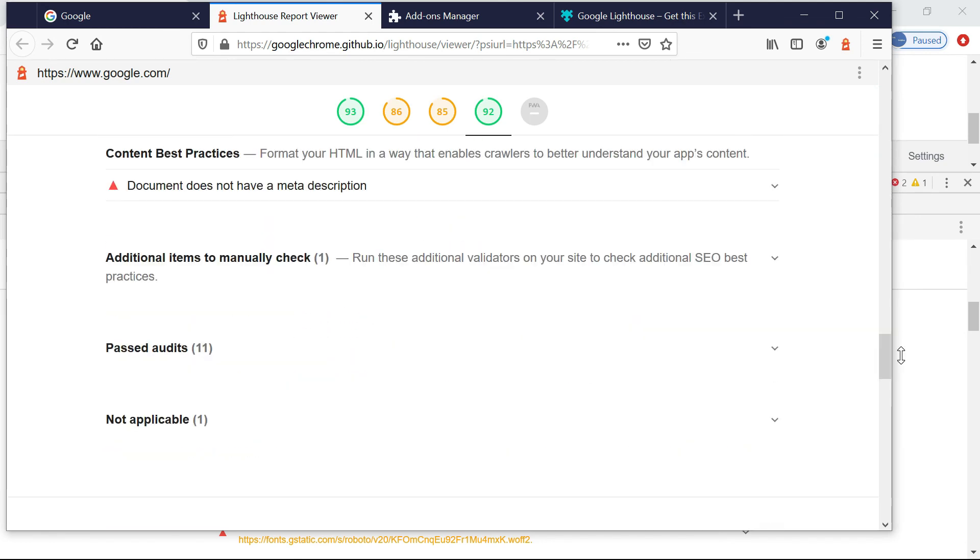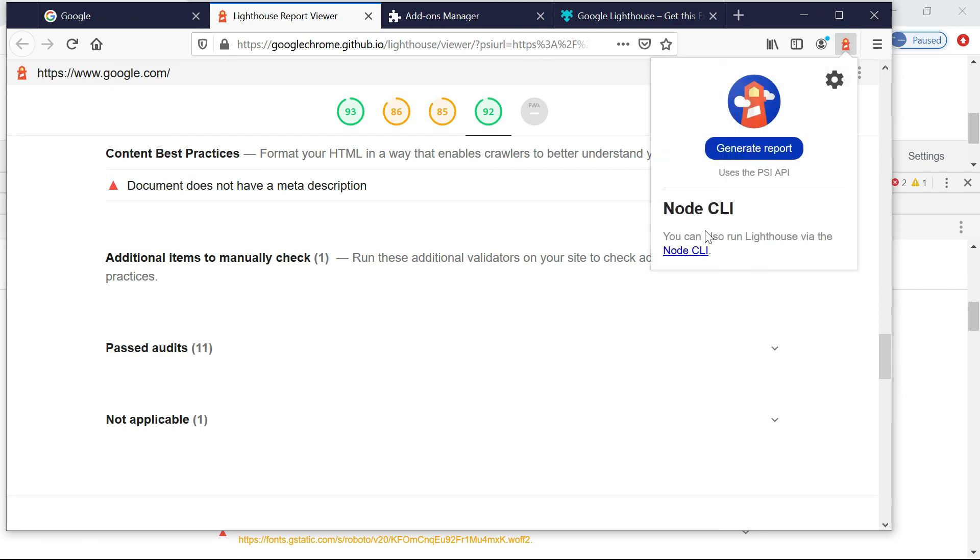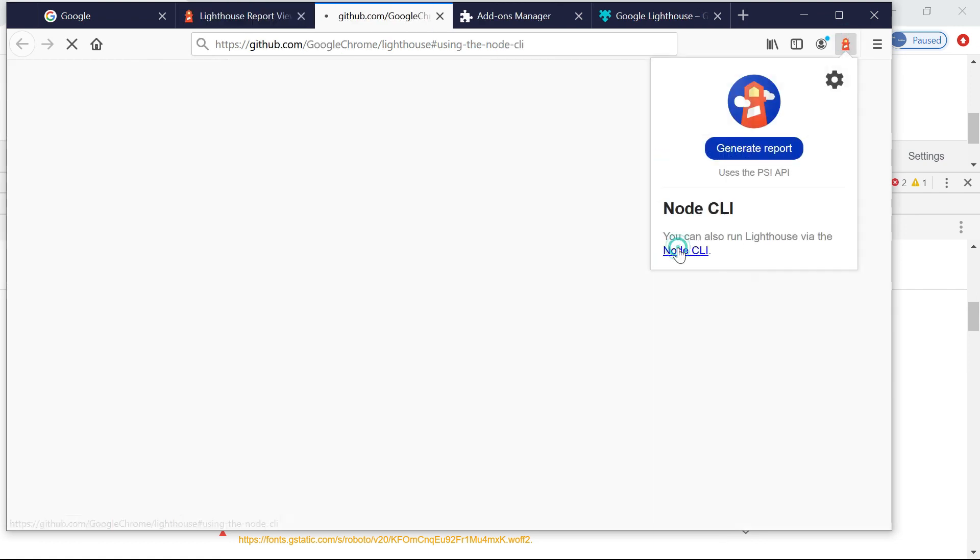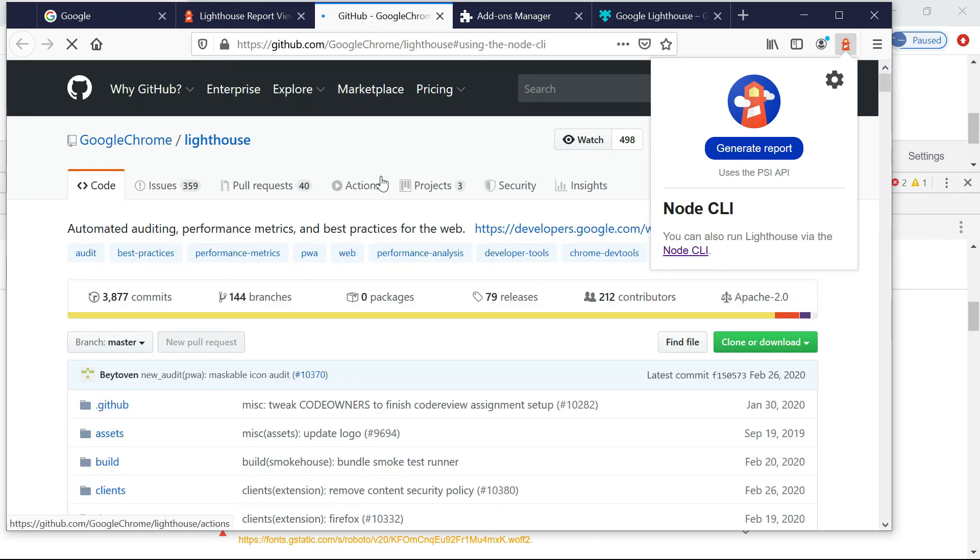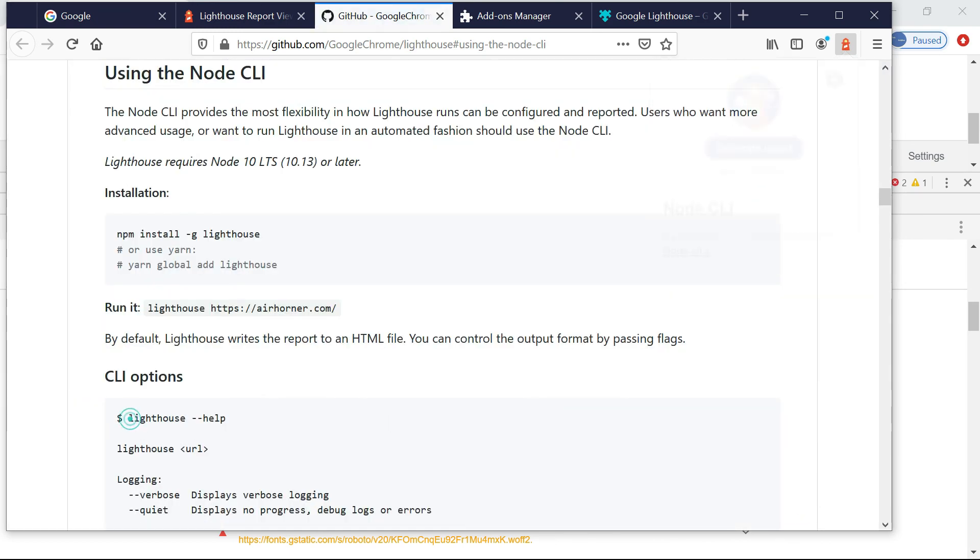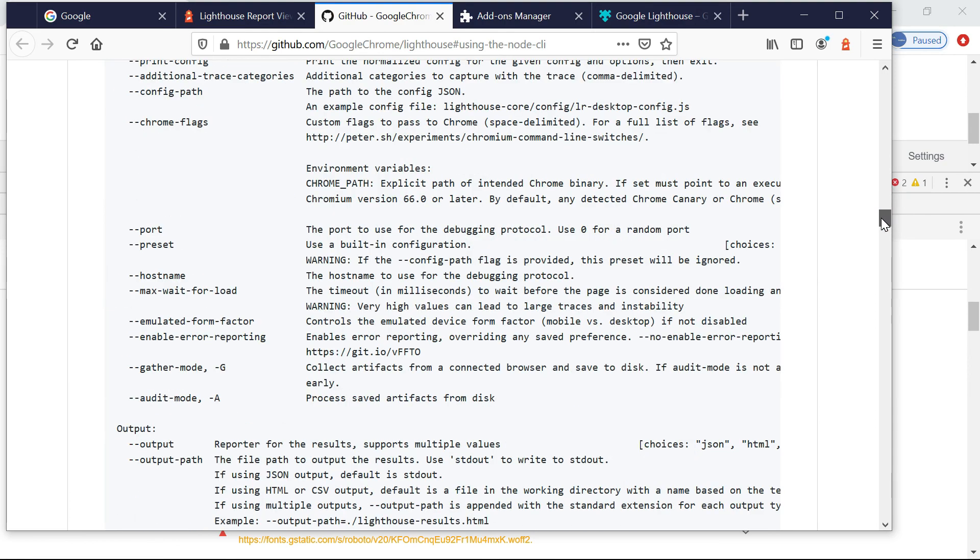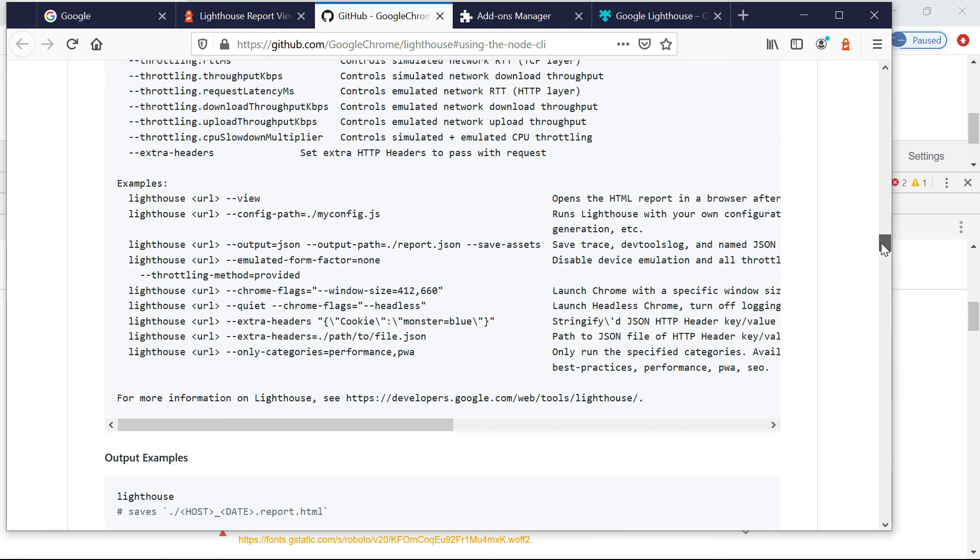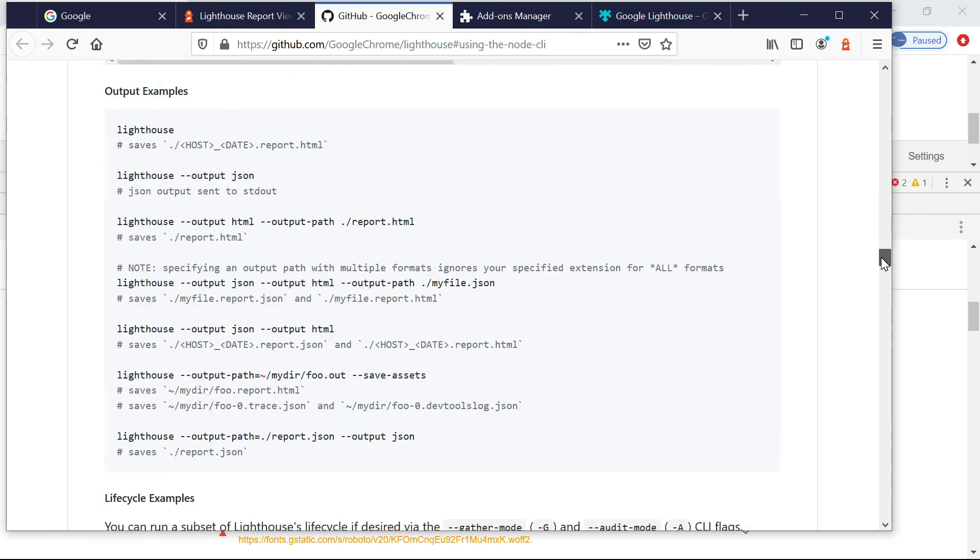Yeah, another option is you can run through the node CLI. You can download and install this node CLI module, and from the command line you can execute Lighthouse with the required parameters. You can use Lighthouse output JSON, all those things. Okay, thanks all for watching the video. See you in the next video.